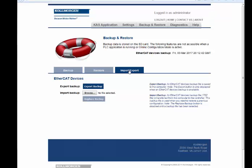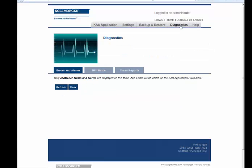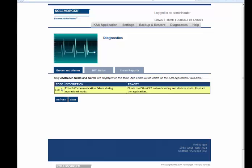The Error and Alarms sub-tab in the Diagnostics section shows all present controller errors and alarms when the Refresh button is pressed. Only controller errors and alarms are displayed on this tab. Access errors will be visible on the KAS Application Access menu.